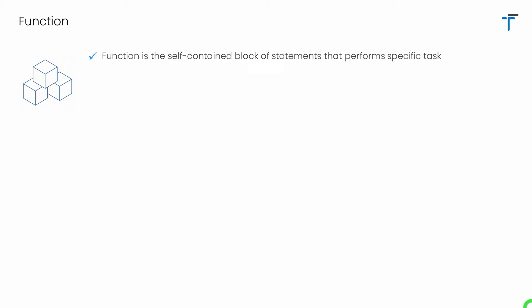Function is the self-contained block of statements that performs specific task. We actually write the function to perform a specific operation. It might be to find out the factorial of given number, might be to get the data from Firebase, or might be for doing operations like authentication and so on.